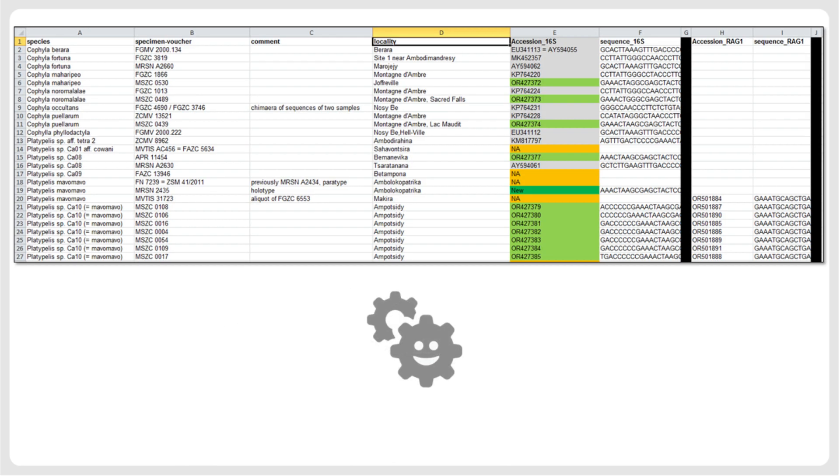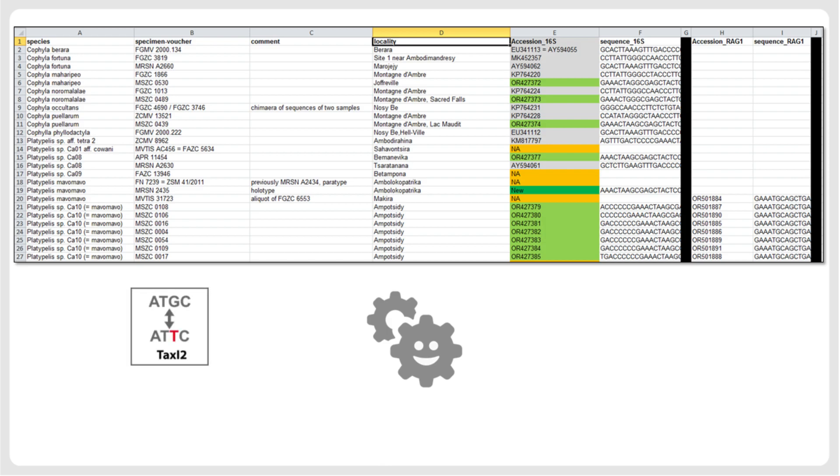Most importantly, once your sequences are organized and curated in a spreadsheet, you can export them in TSV format, which then serves as a convenient input format for various tools in the iTaxoTools project. For example, if you have multiple sequences per species, and the species information is included in a column of your spreadsheet, you can use Taxi2 to calculate mean pairwise genetic distances between species.